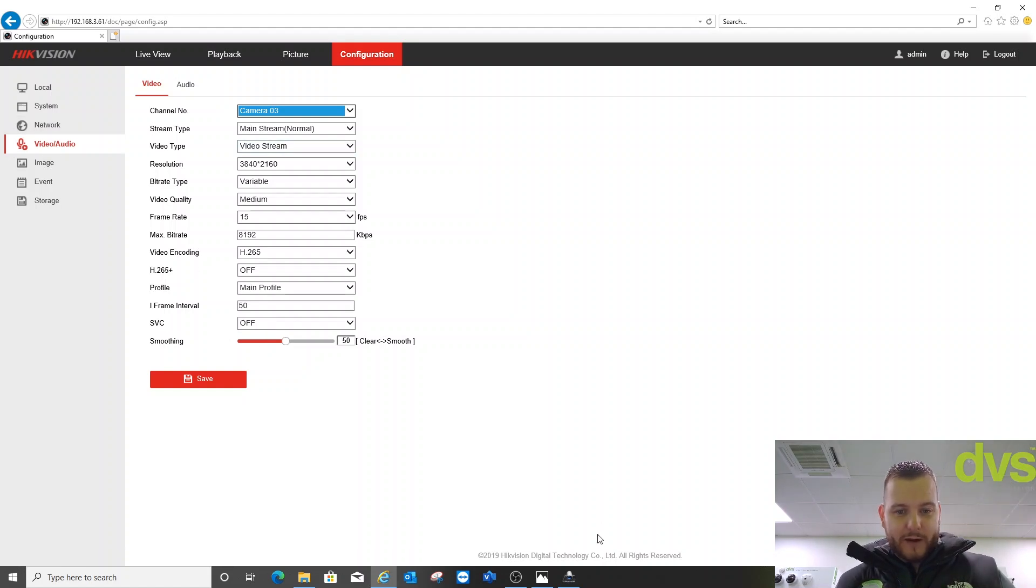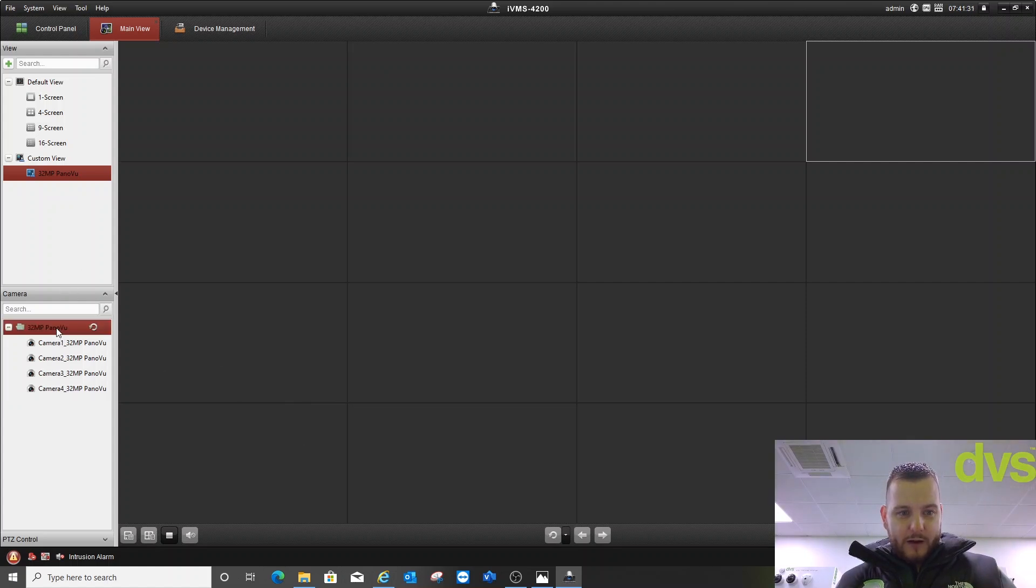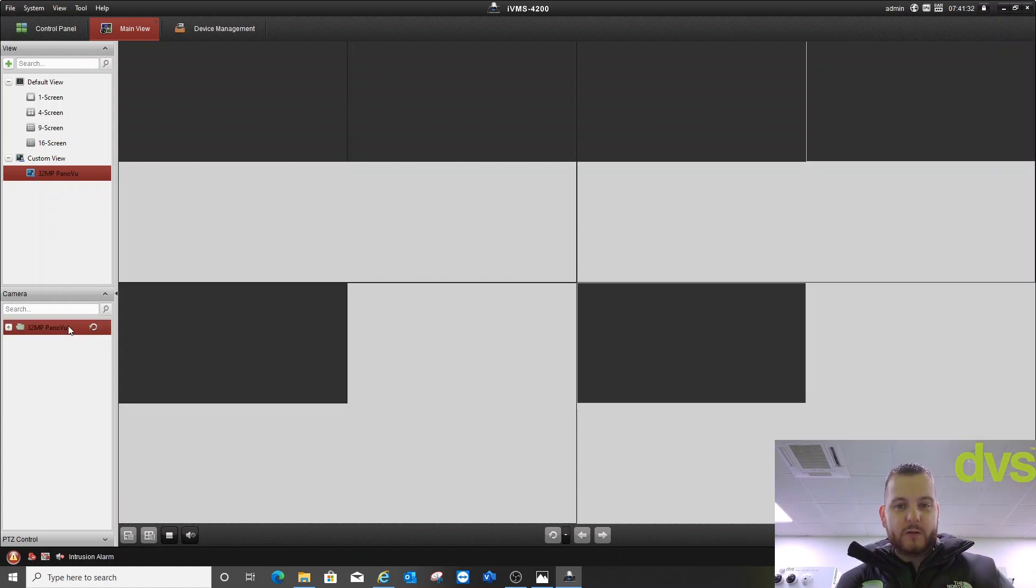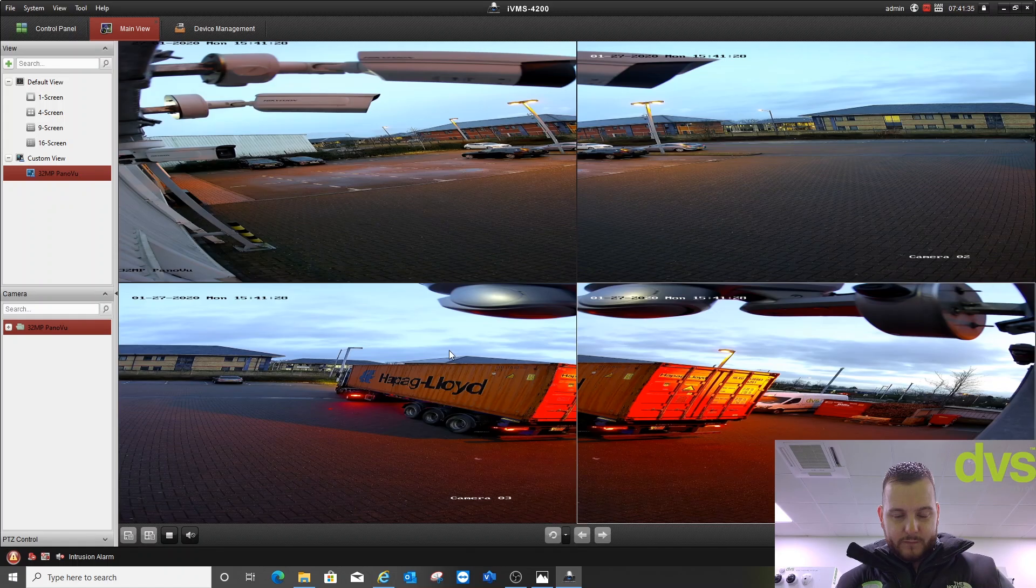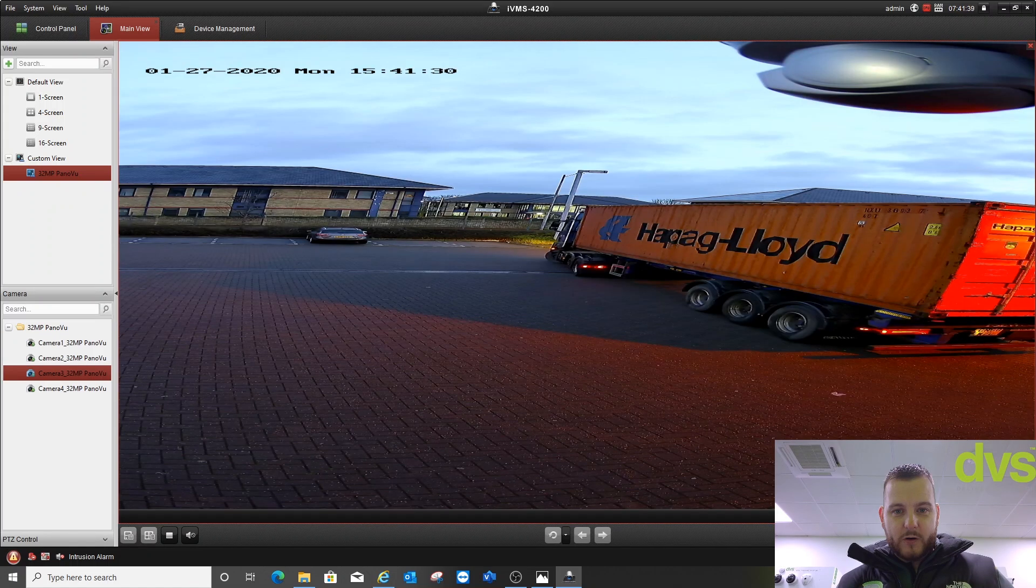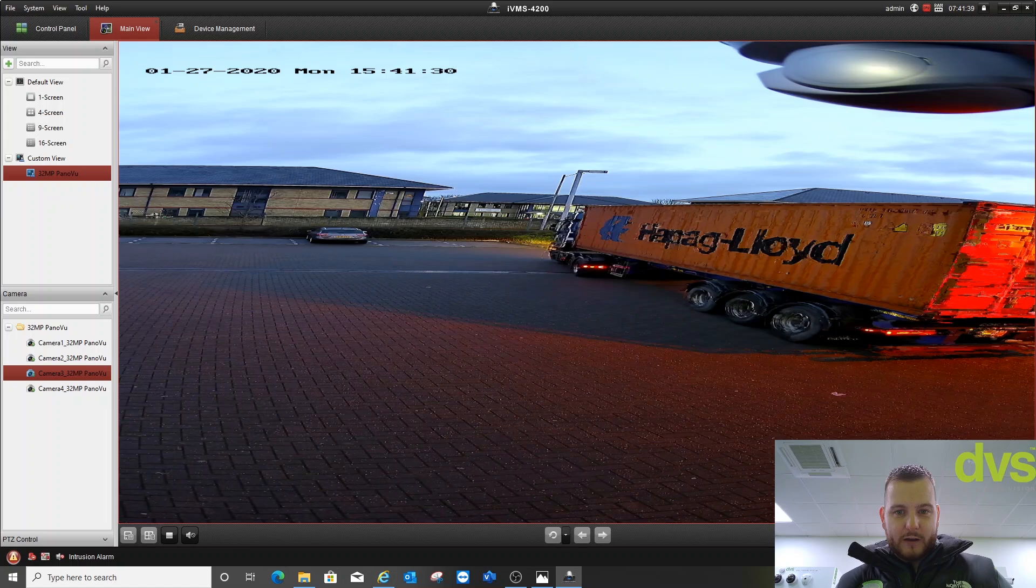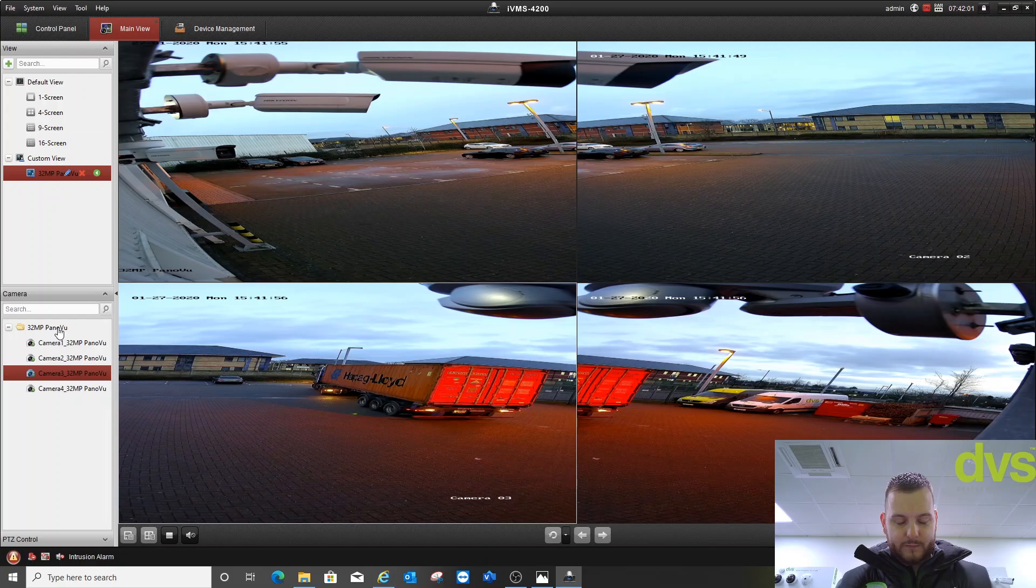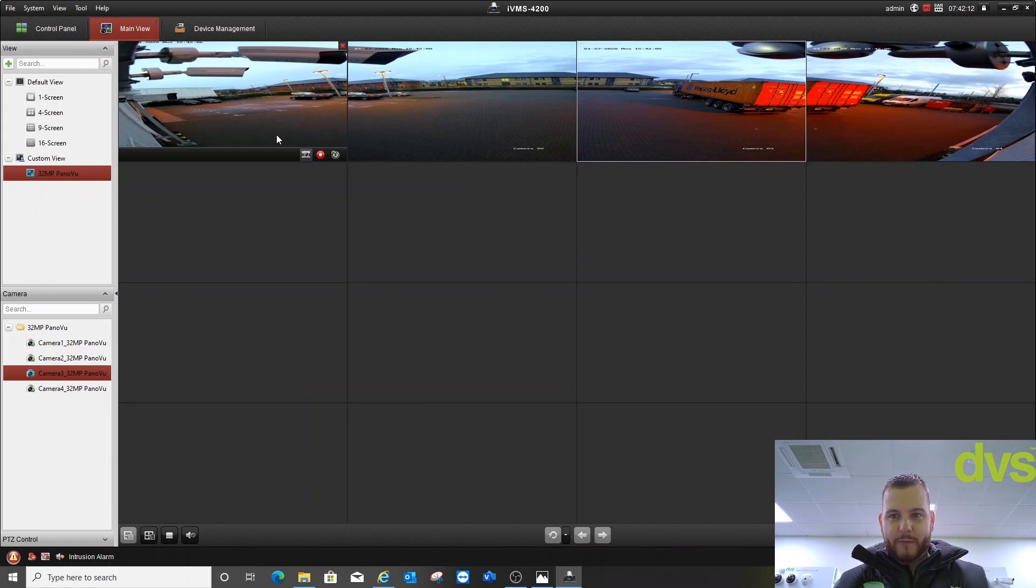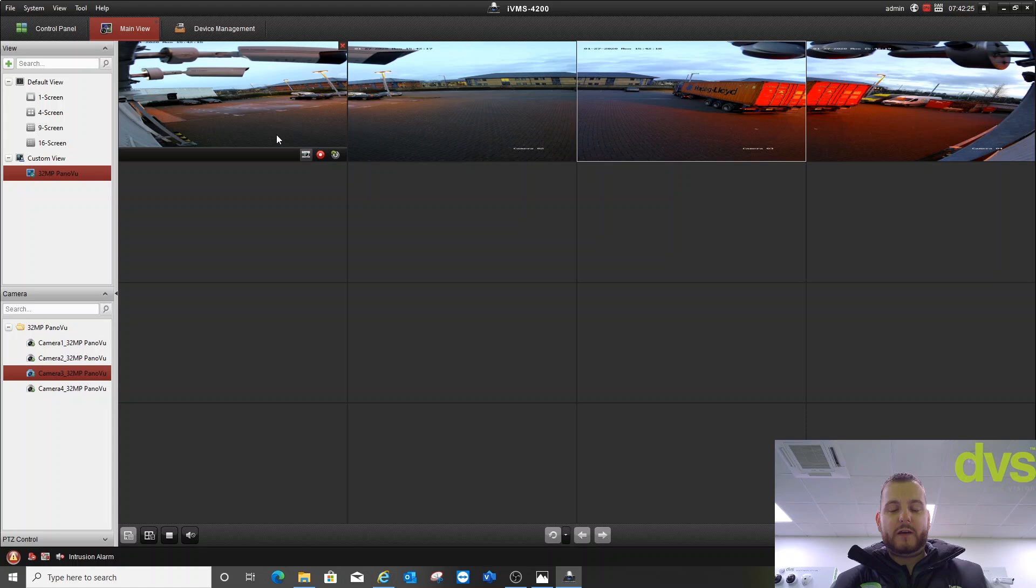If I go back to iVMS-4200, you can see if I double click on the Panaview folder, there are four 8 megapixel images. Double click on one - still a fantastic image at 8 megapixel. If I link them to a view like that, you can see they're not stitched correctly. They are four separate images unstitched, but that is that operating mode. That is the most popular one because you don't need custom firmware on the NVR. You still get the use of a fantastic 8 megapixel image, but you don't have the stitching.